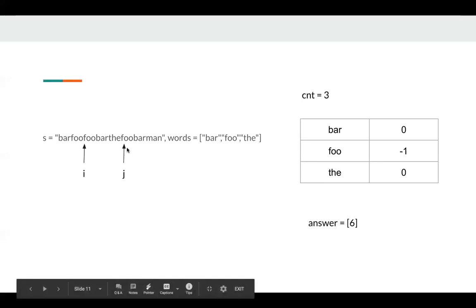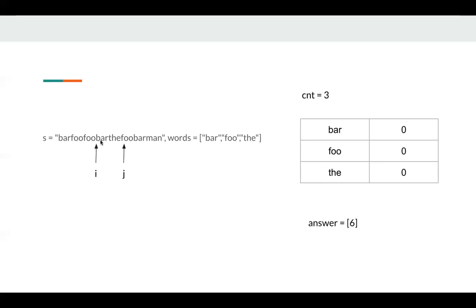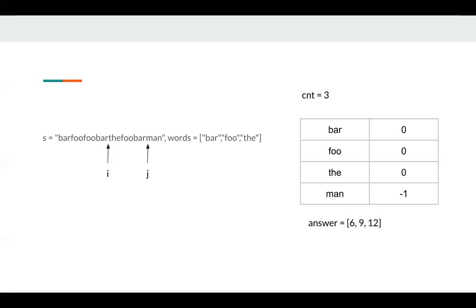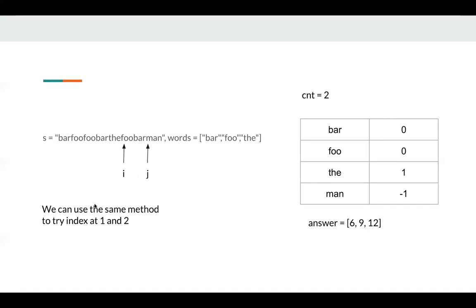Next, we consume foo but we pop foo. So count is still three, we push 9. Next, we eat bar and we pop bar, we push 12. Next, we eat man. So man becomes negative one, but it does not change my count. Then I need to pop the word at index i. It becomes one, which means we pop a useful word. So count needs to decrease by one, count becomes two. And now the iteration is finished. Then we can start to use the same method to try index one and two. And finally, we can just return our answer.